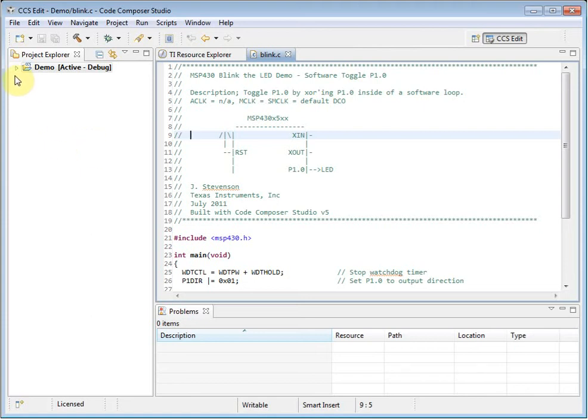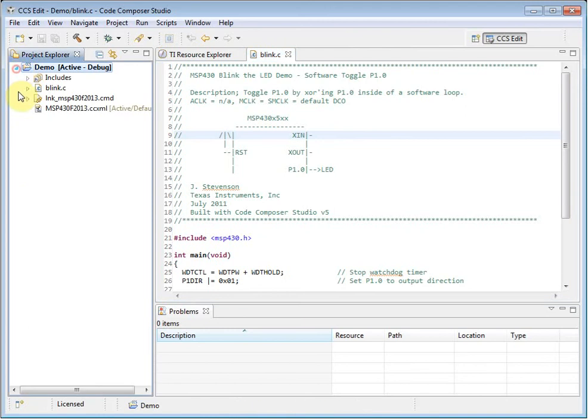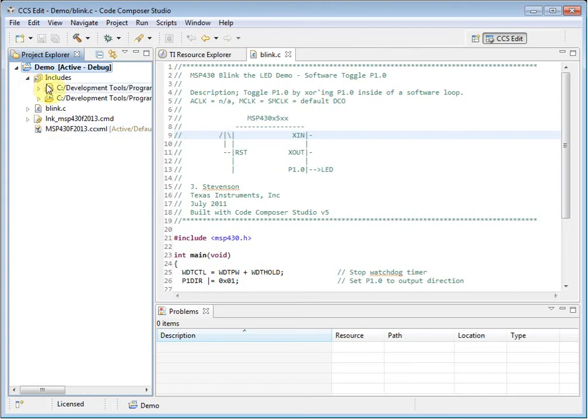Inside the project, there are a number of files and folders that were added to the project by the project wizard. The Includes folder shows you the compiler include search paths that have been configured.